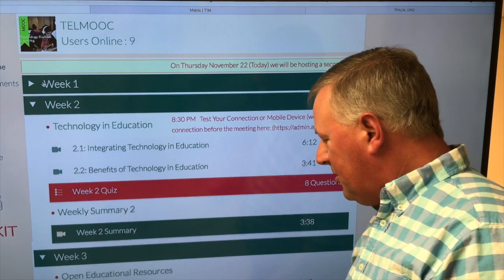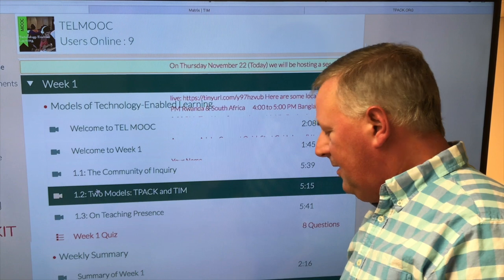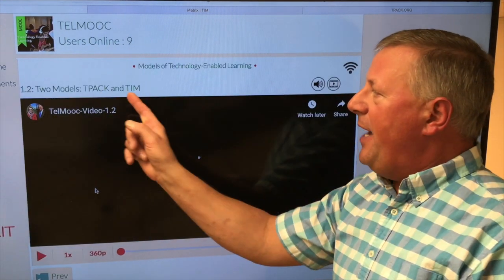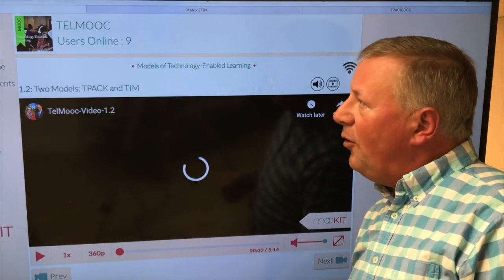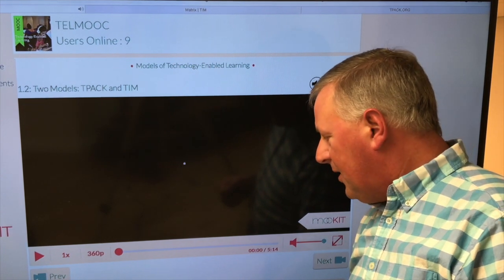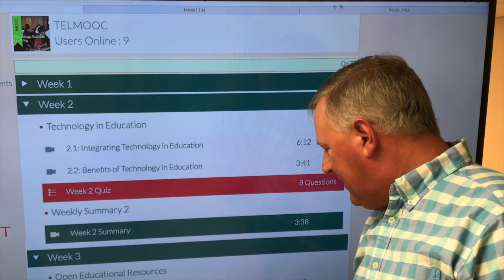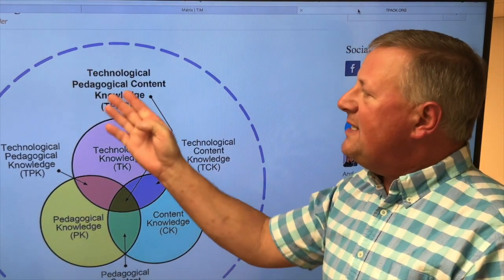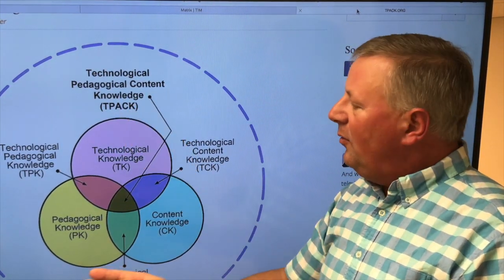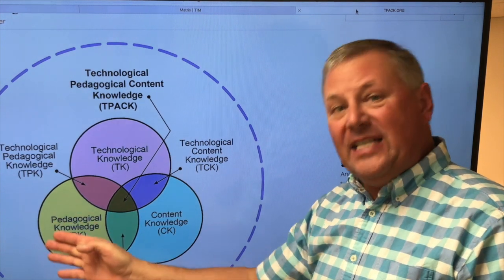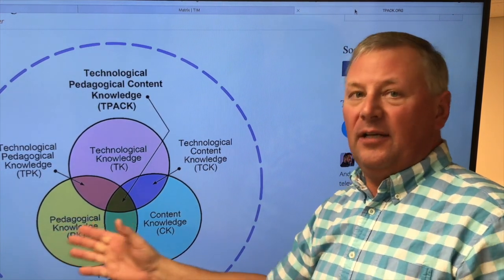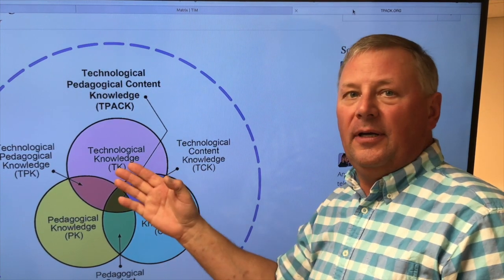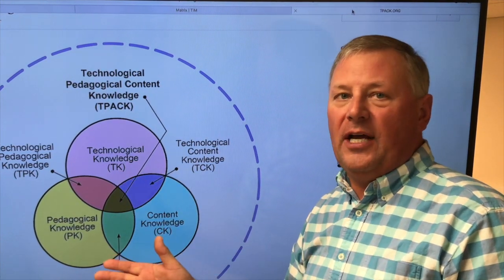In week 1 we introduced two models: the TPACK and the TIM, or the Technology Integration Matrix. When we take a look at the TPACK, we want you to consider what technologies, what knowledge about teaching and pedagogy and activity, and what content overlap in the lesson that you're going to create.